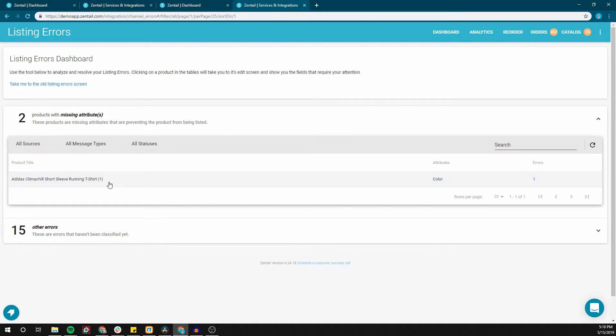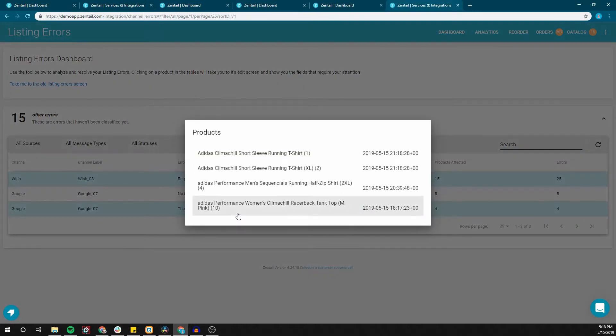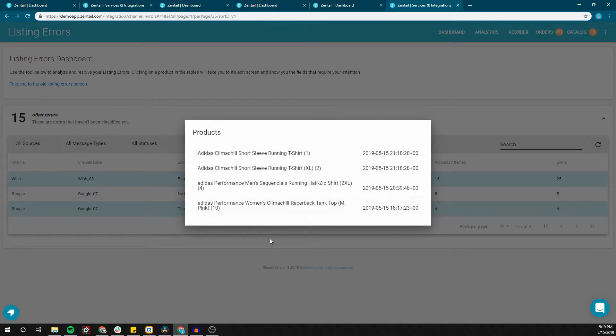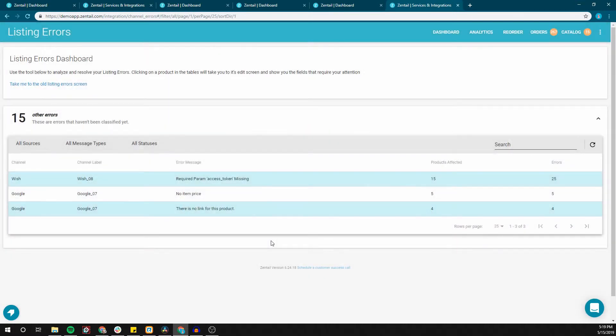This dashboard will show you a compiled list of products with errors and the affected marketplaces. Now that you're equipped with the knowledge on how to locate these errors and generally how to fix them, there are a few tips on understanding and resolving these errors.